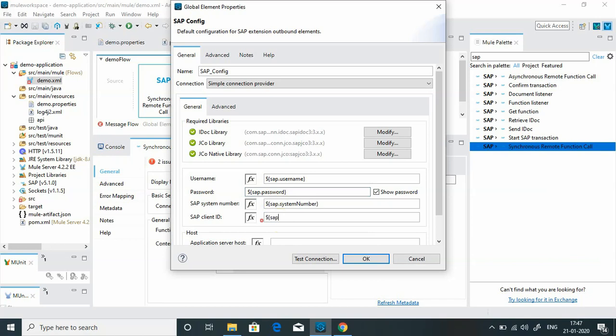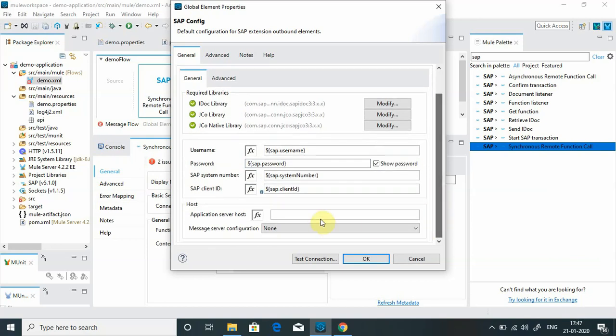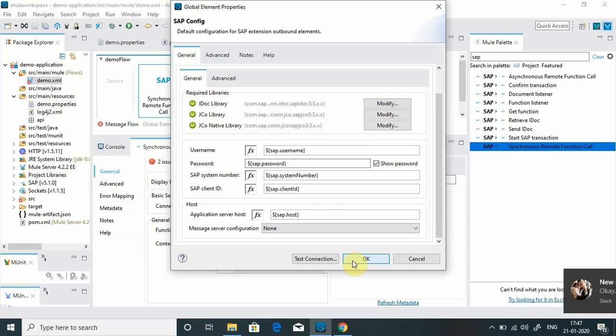Sap.clientid. And I will give the application server host: sap.host. I will test the connection.